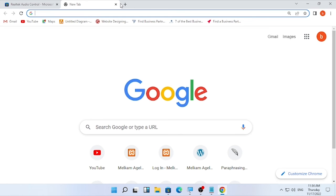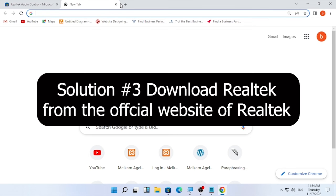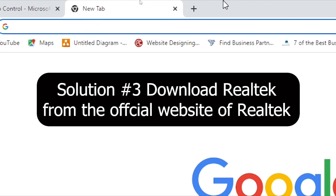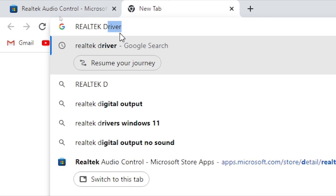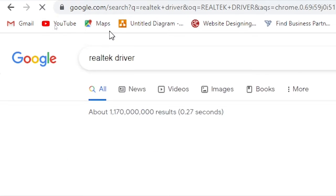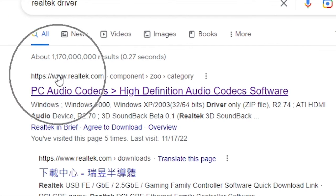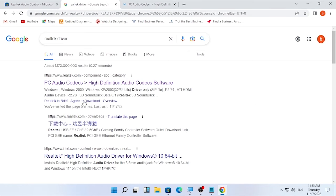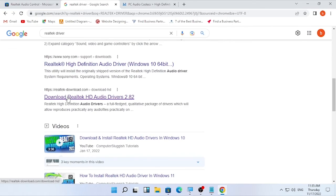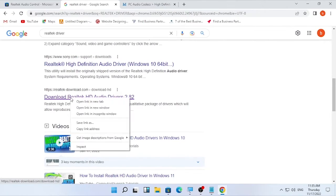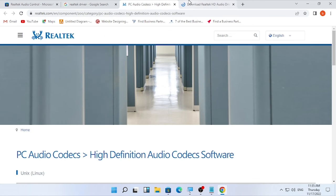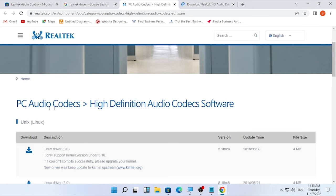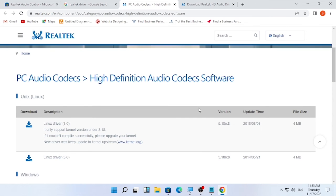If downloading from the Microsoft Store and using the Realtek audio controller is not solving your problem, you can update the driver directly from the Realtek official website. Open your browser and type 'Realtek driver.' You will find http://www.realtek.com — open that in a new tab. You can also scroll down and find realtekdownload.com as an alternative.